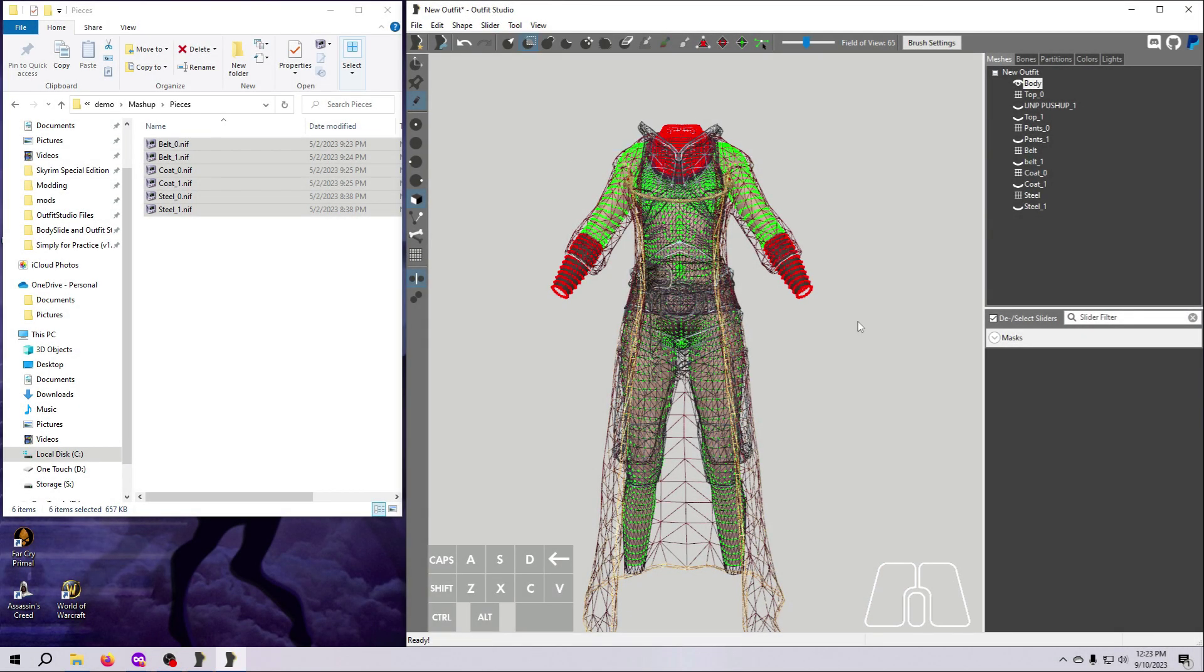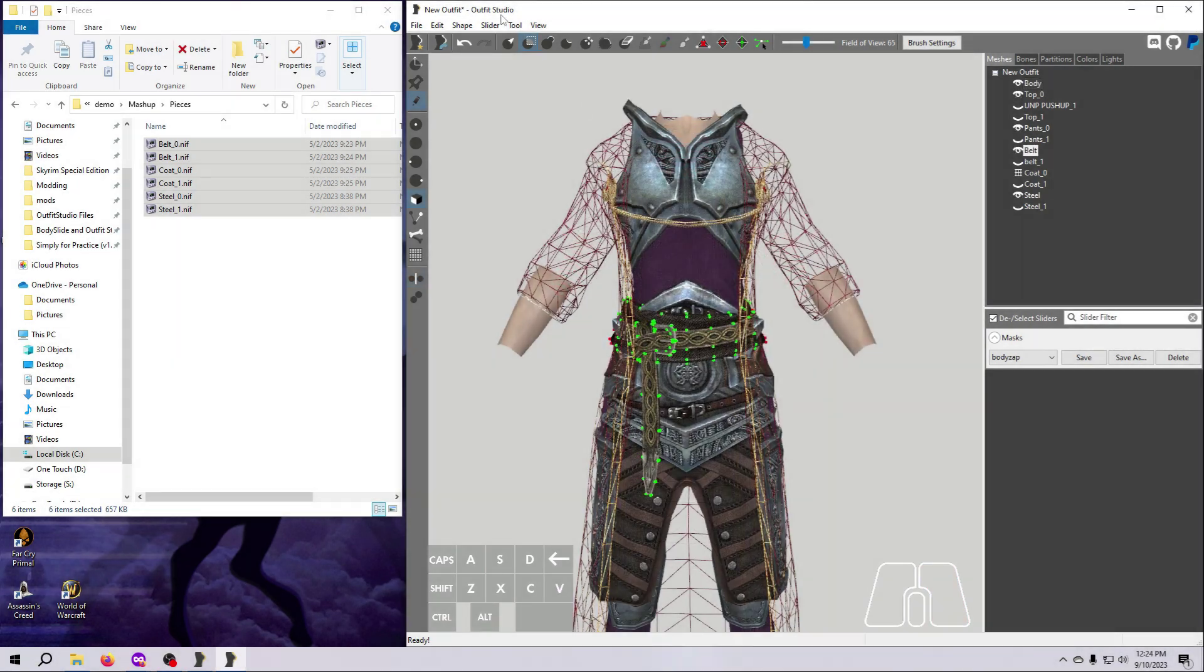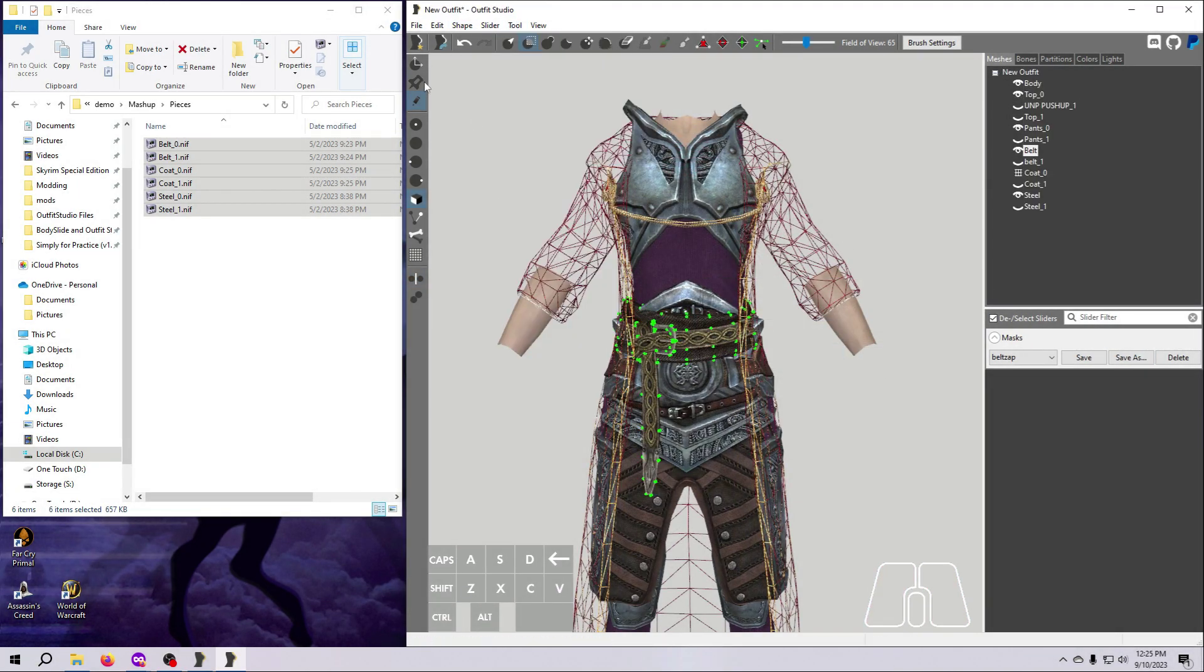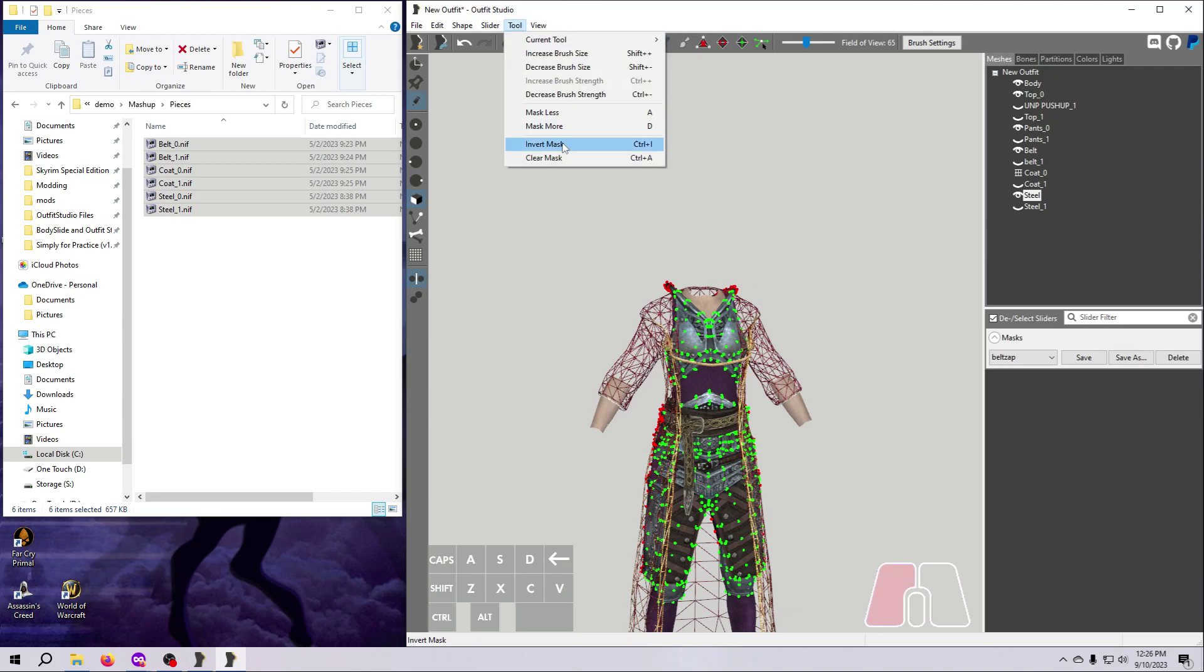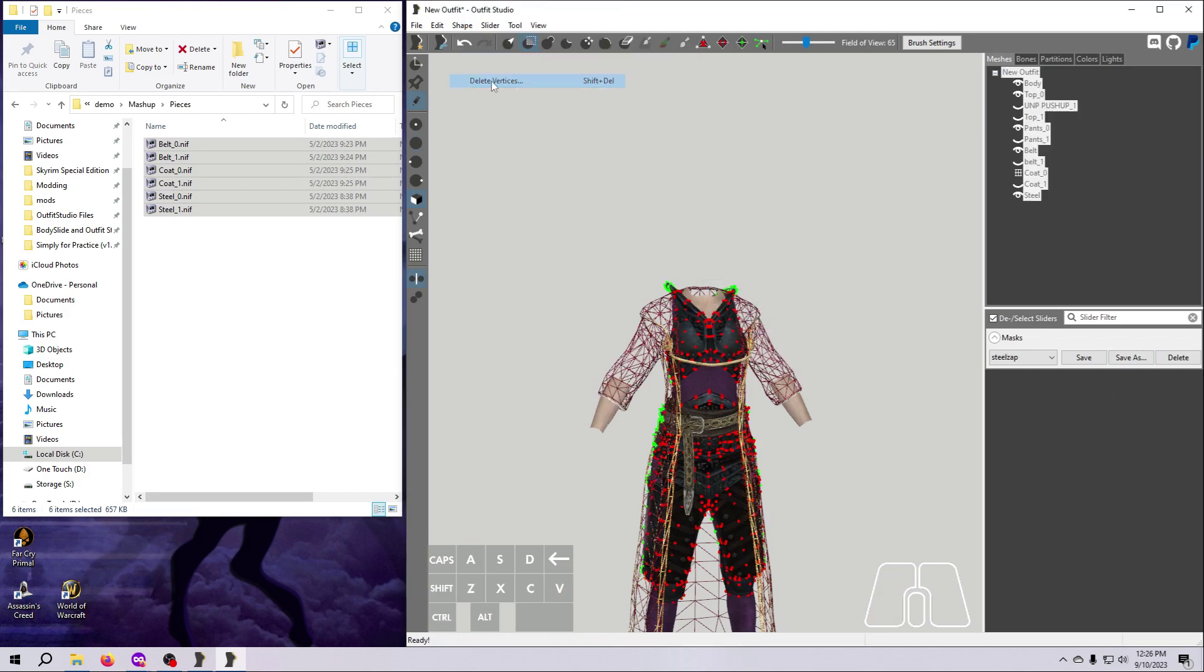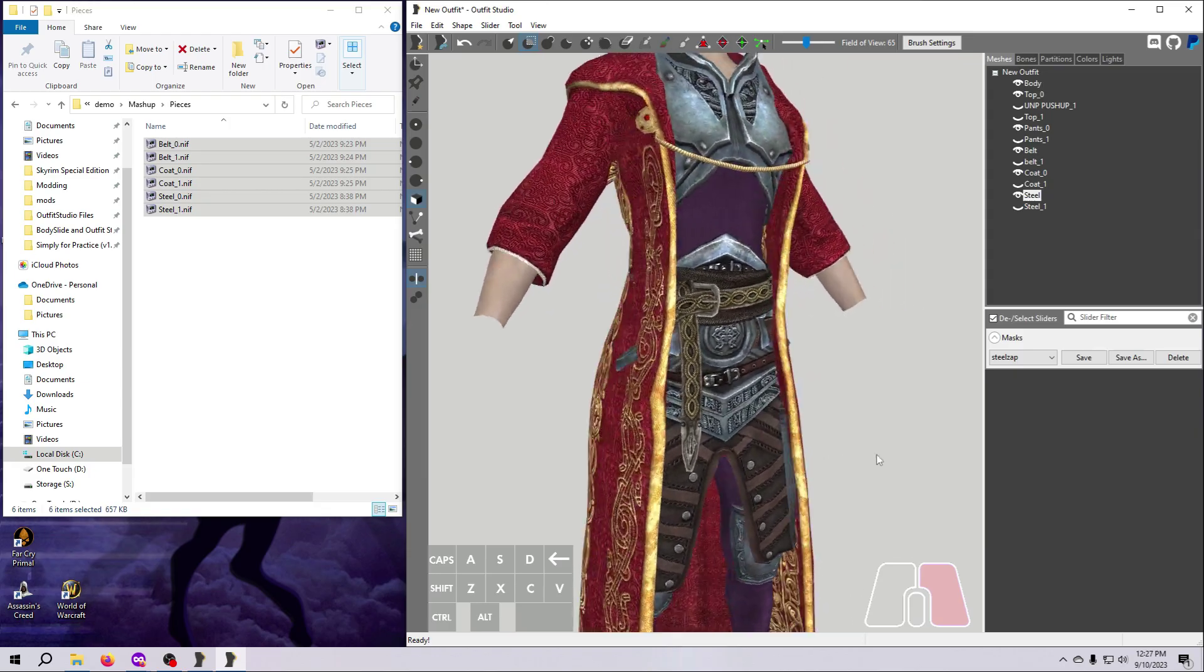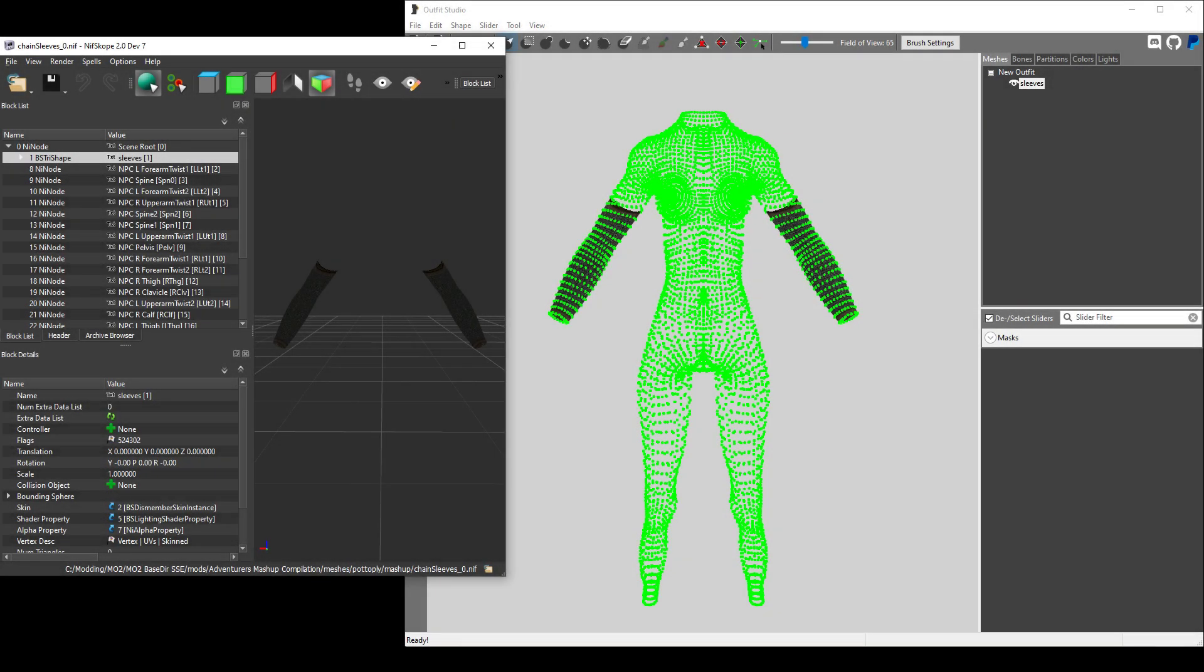We've already used the zapping technique in videos number 12, 14, and 16 to get rid of vertices that are hidden, and we've talked about how that is a good thing to do because it can eliminate clipping and keep the file size down. Getting rid of transparent vertices is also good because there's just no reason to keep them there.